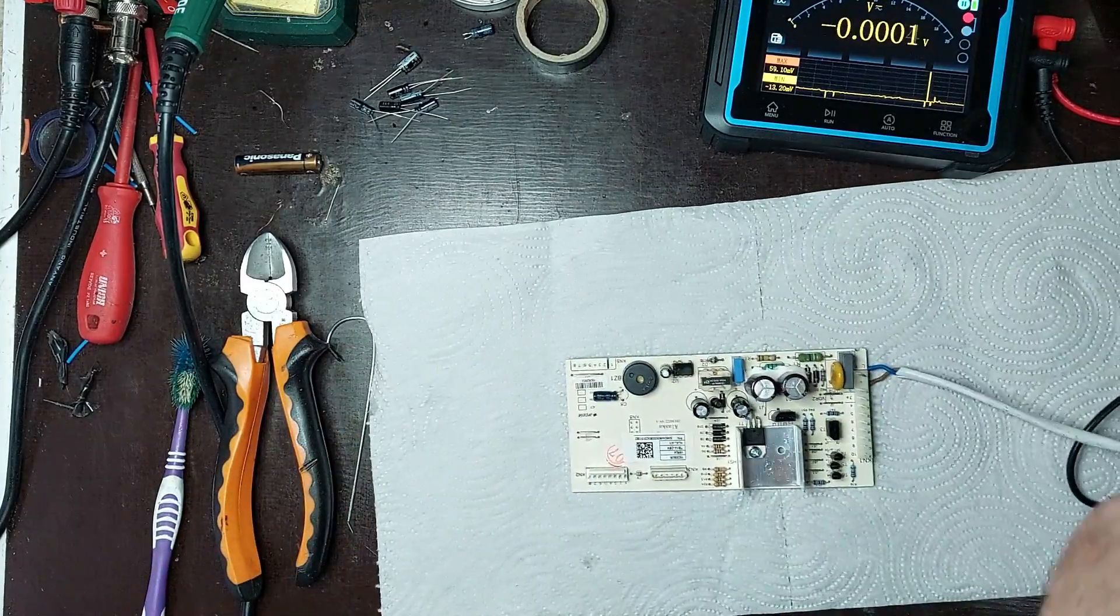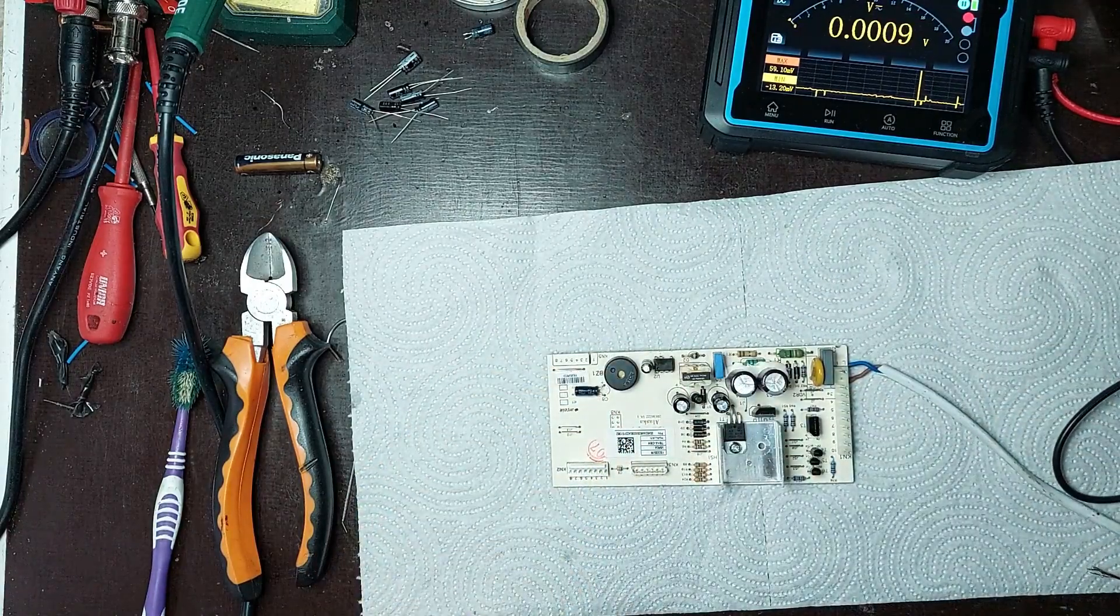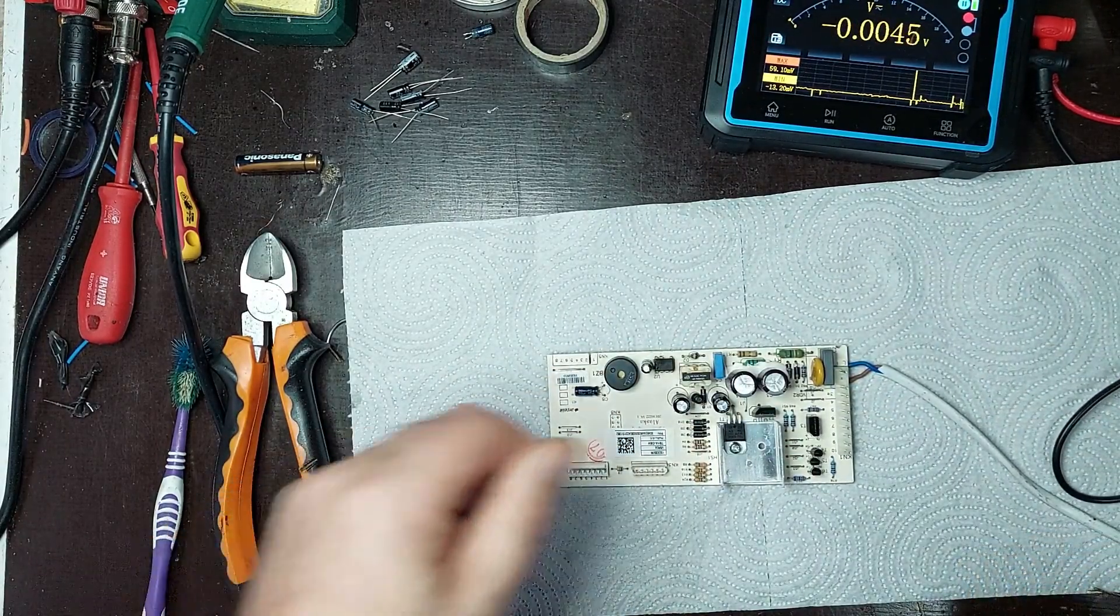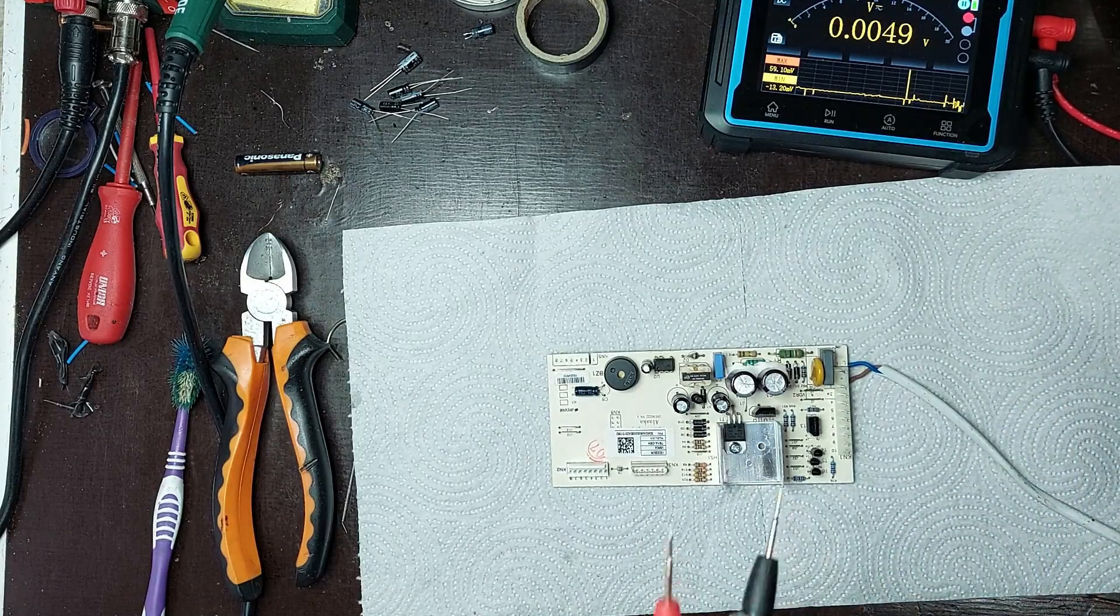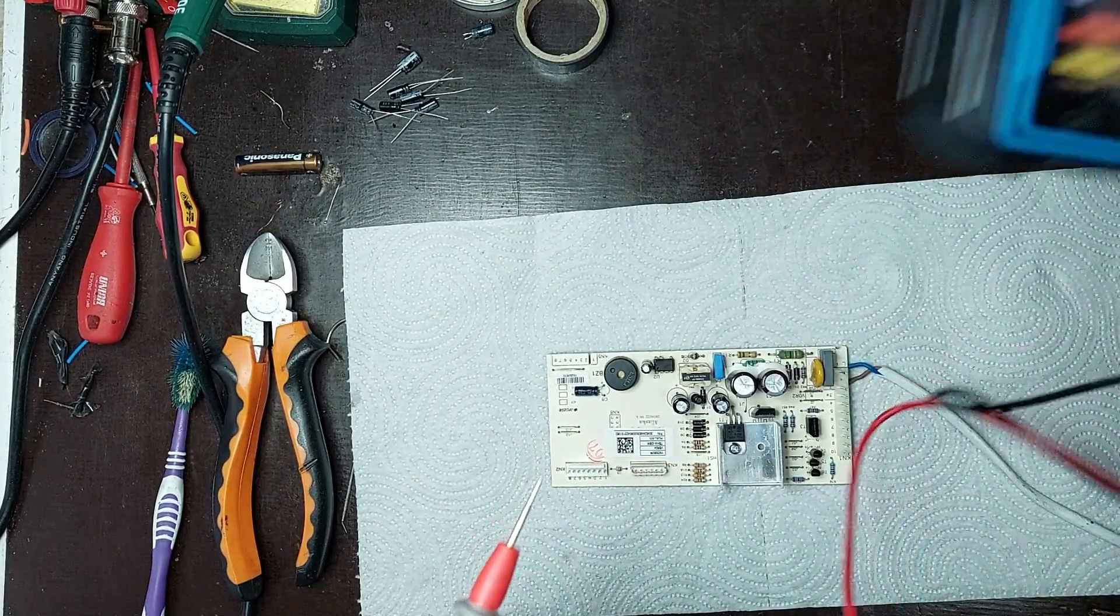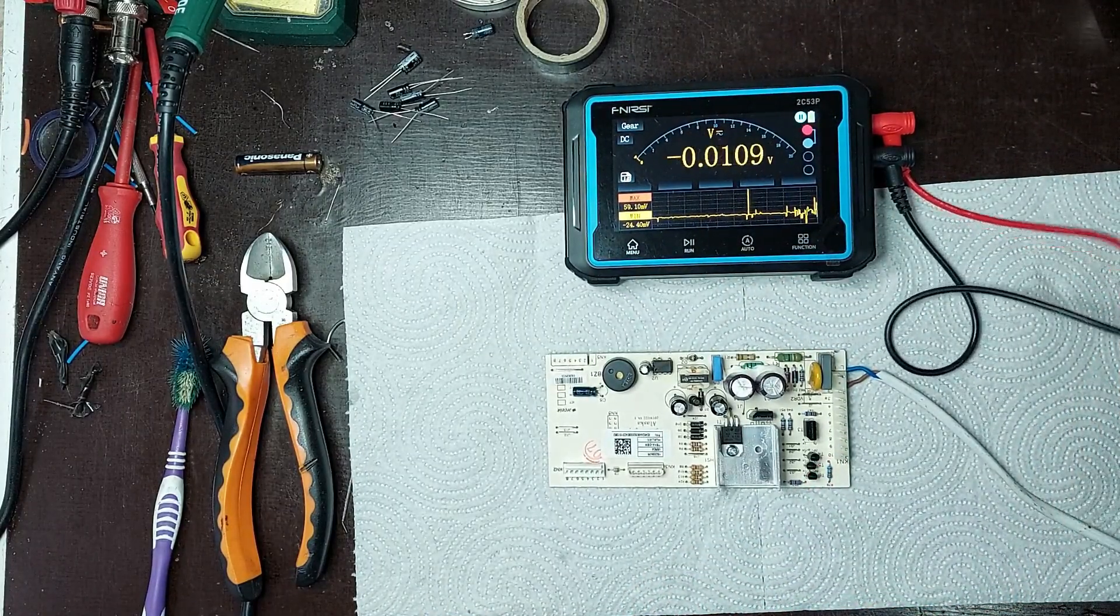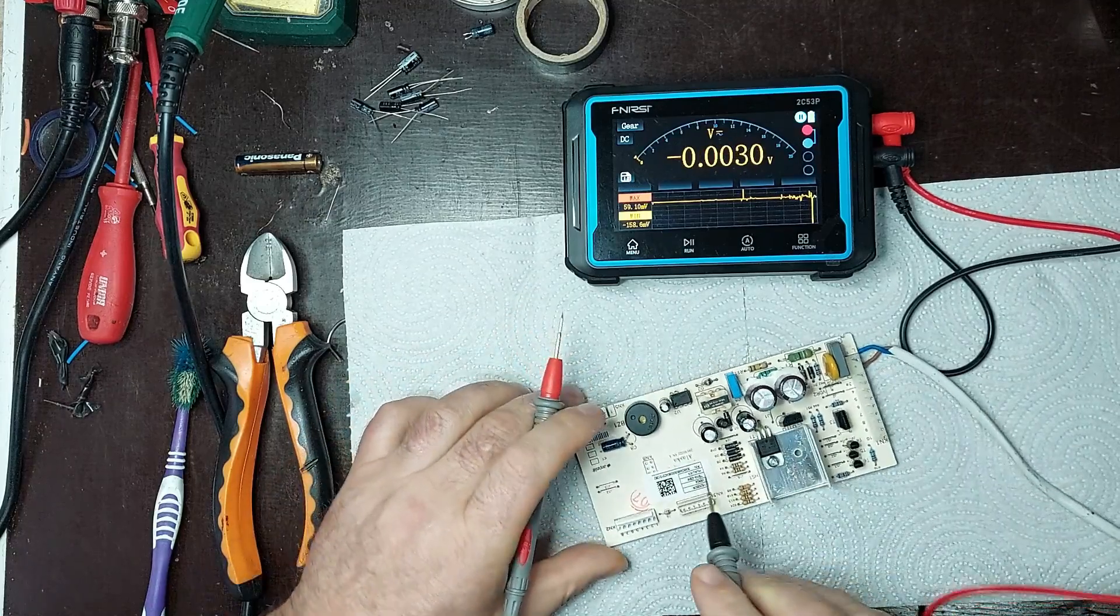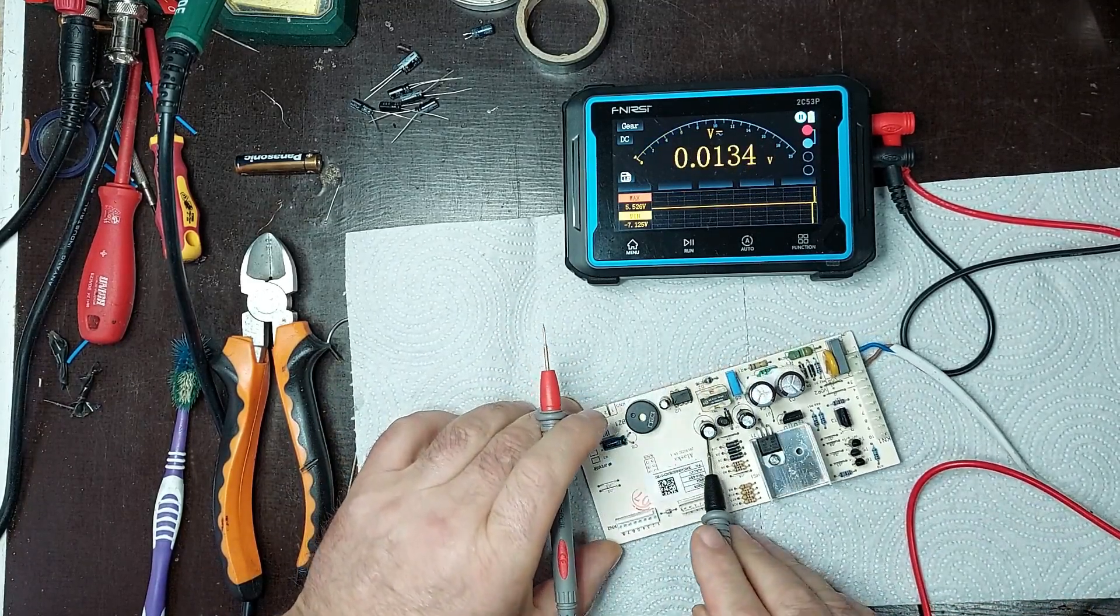I will power the board again to observe the result of the repair. After replacing the faulty capacitor, I will measure if the correct 5V output is now present on the secondary side of the power supply. Using a multimeter, I will check if the output voltage is stable and within the manufacturer's specified range. This step is essential to confirm that the power supply is functioning correctly and that the circuit is receiving the required voltage to operate properly.